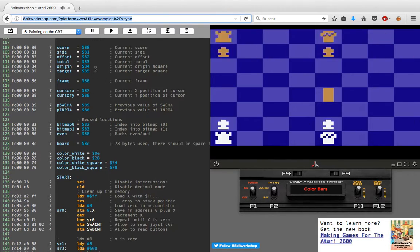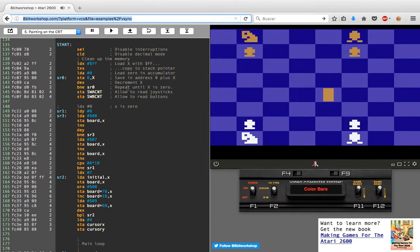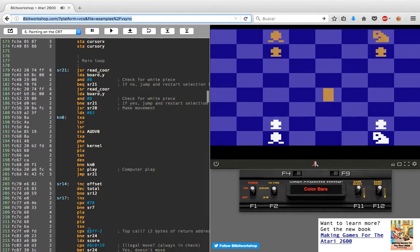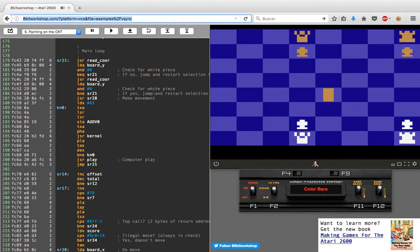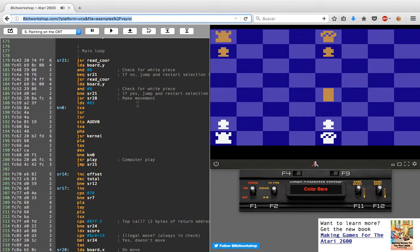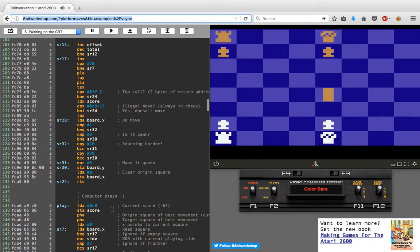Here are the variables, the initialization code, and the chessboard setting. The main loop is basically reading coordinates from the player using the joystick and marking the move, and the computer answers with its own move. The computer plays basic chess — here is the code for computer playing.